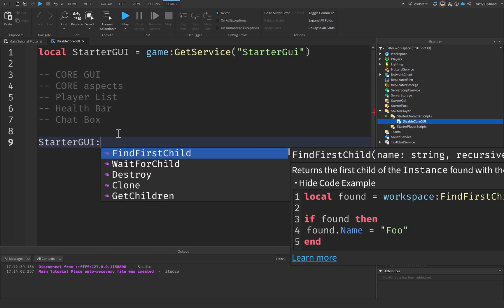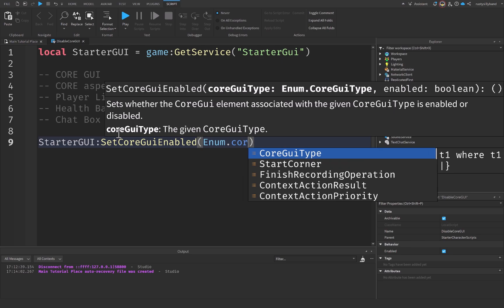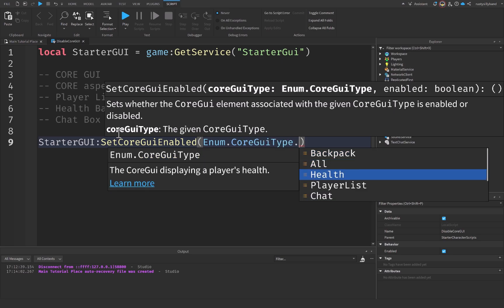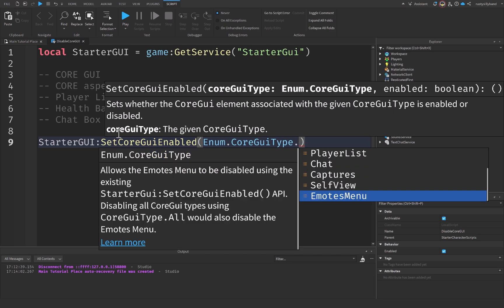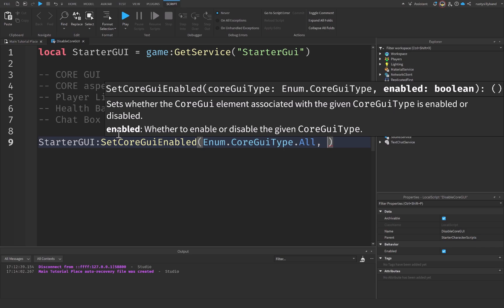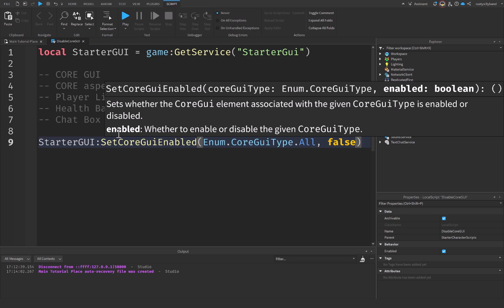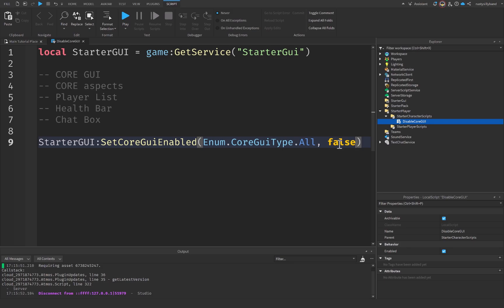Down here, let's say StarterGui: we're going to do SetCoreGuiEnabled. Here's where you provide a Core GUI type that you want to disable or enable. We're going to say Enum.CoreGuiType dot — and you can see all the different types: the Backpack, Health bar, PlayerList, Chat, Captures, SelfView, EmotesMenu. You can even do All. Then put a comma to separate the two arguments and pass a boolean — true or false — to set that GUI enabled status. If I want to disable everything, I set it to false.